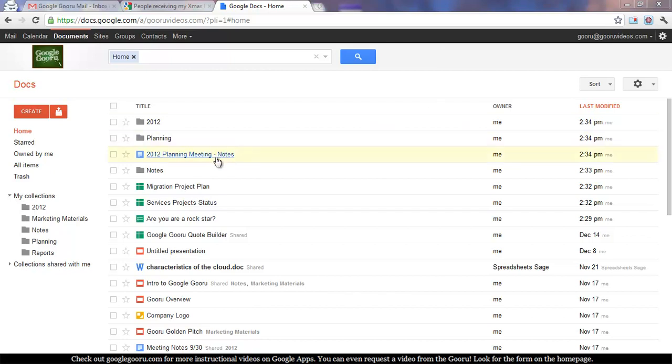So you can see on my screen right here I have my Docs list, and the first document is 2012 Planning Meeting Notes.